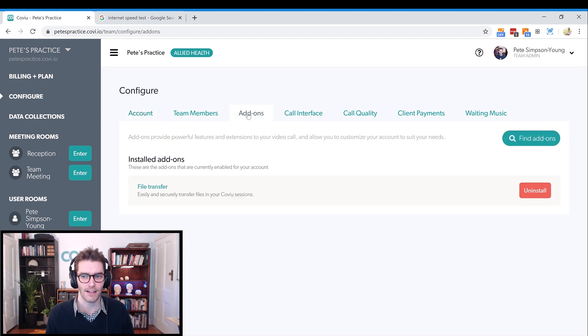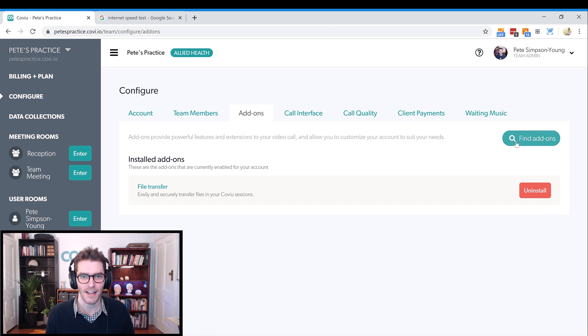From here you can see the current installed add-ons — I've only got one — but you're going to click on Find Add-ons in order to access the WISC-V add-on.